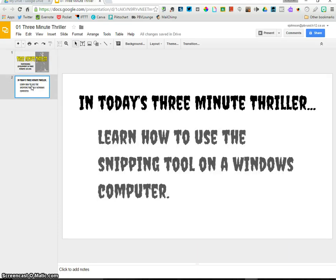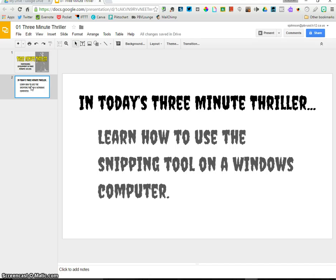Now you probably in your classroom still have Windows laptops or computers that you use and you probably sometimes want to send images to other teachers or students from your computer without putting it in a Microsoft Word document. This is the perfect way to do that using the snipping tool on your Windows computer. So here's how you do that.